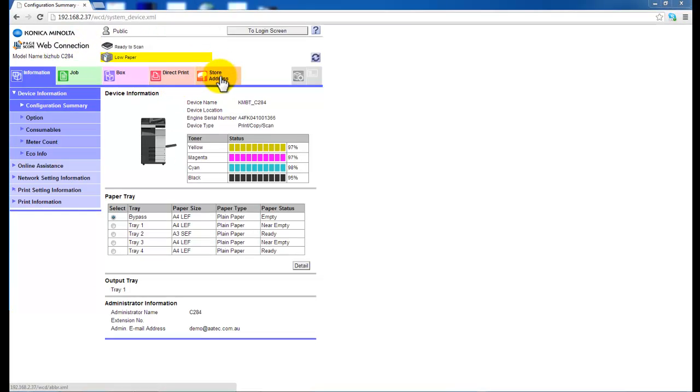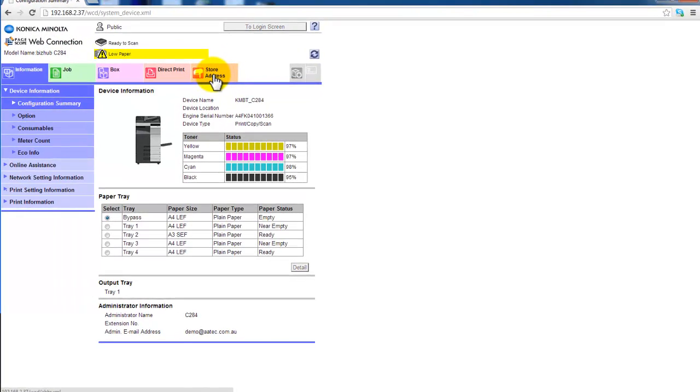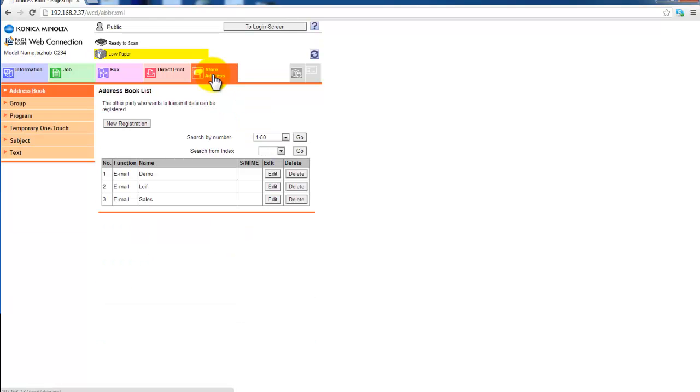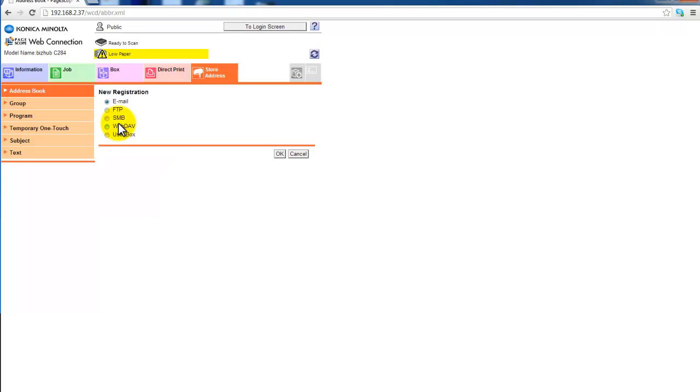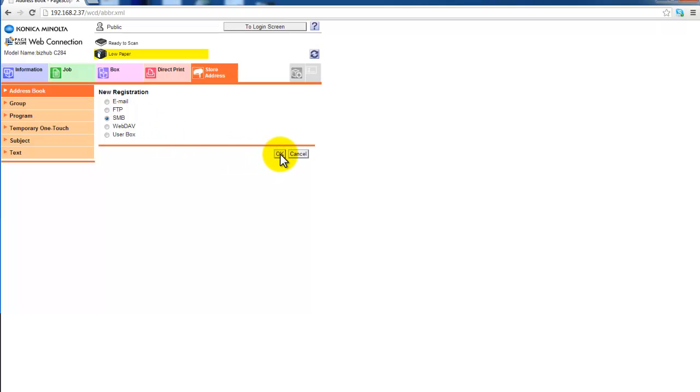Select store address from the menu. We now want to add a new registration and we will select SMB as the type of registration which is the option for a shared folder. Select OK.